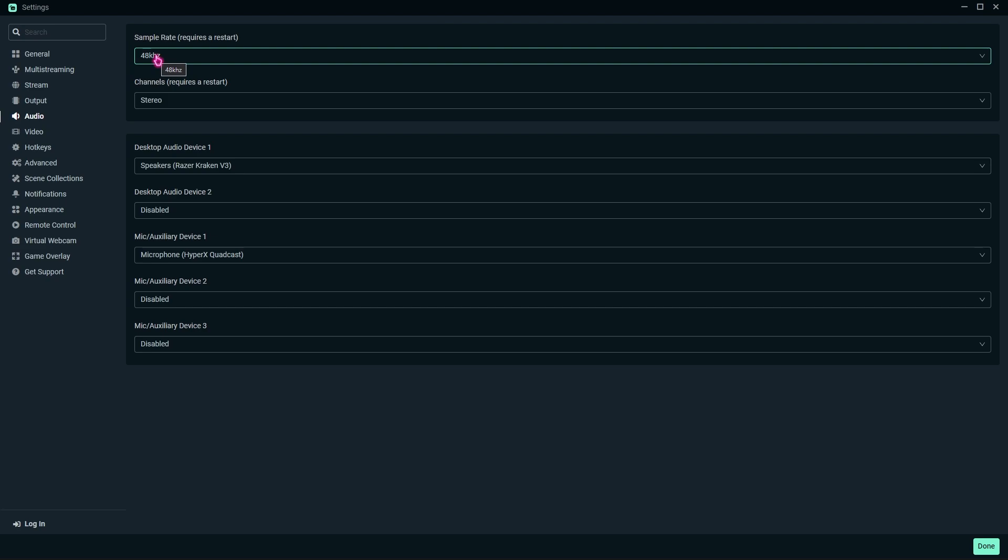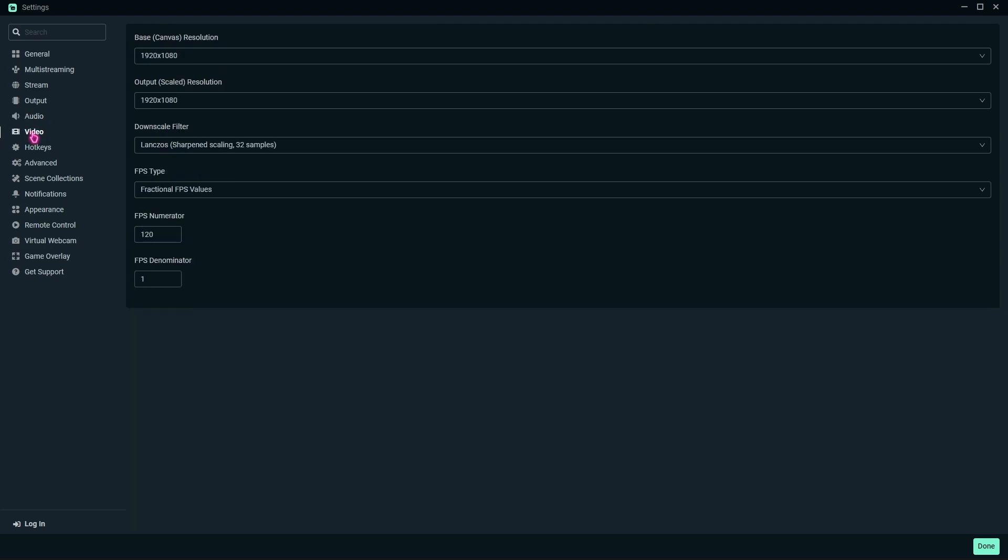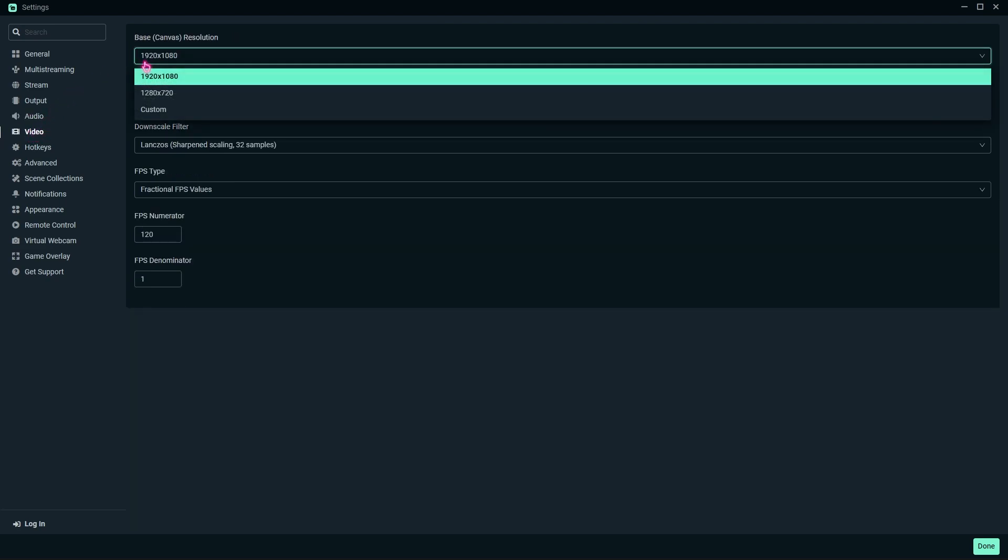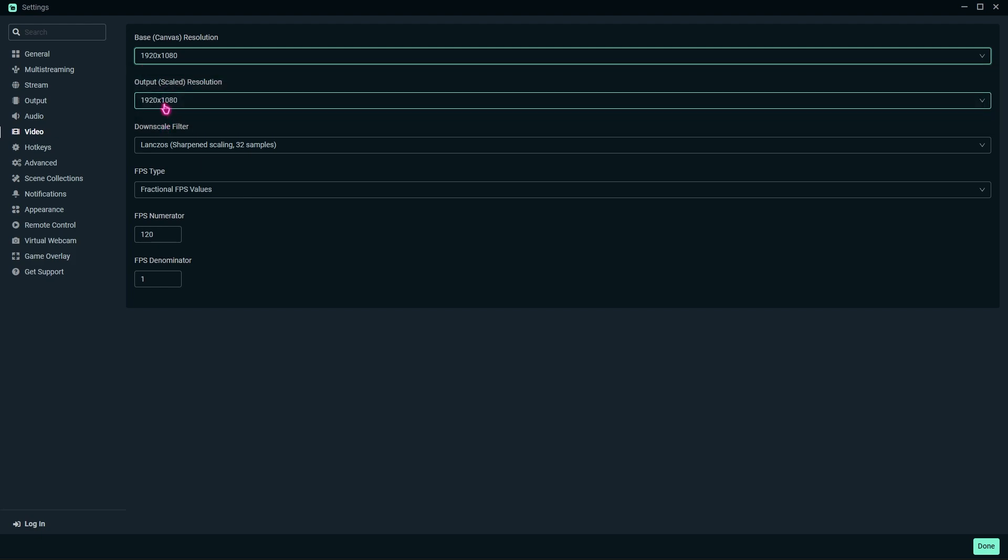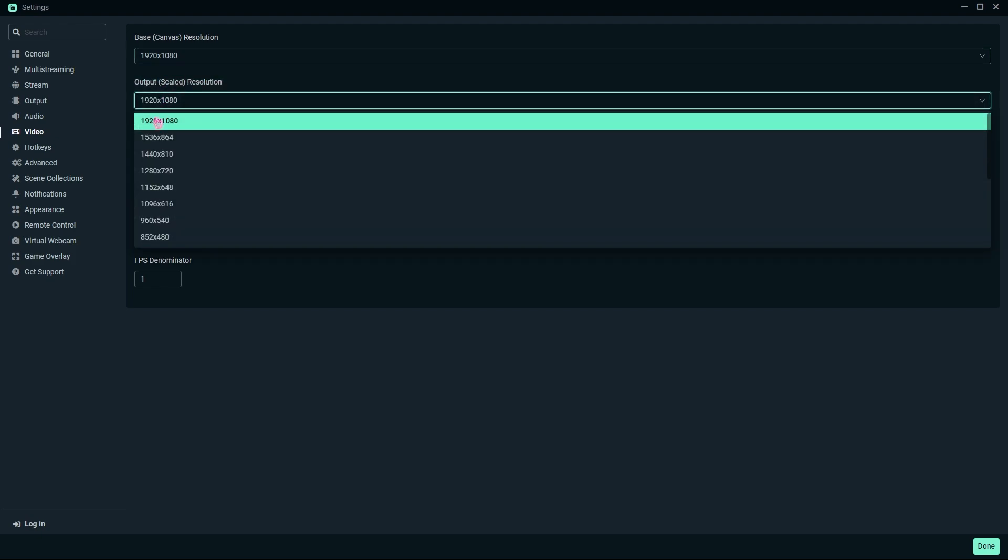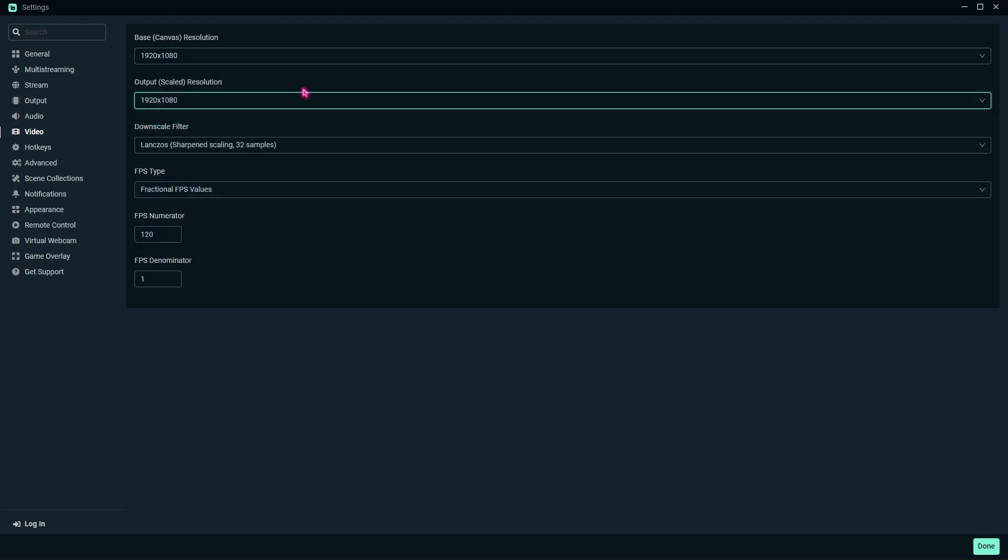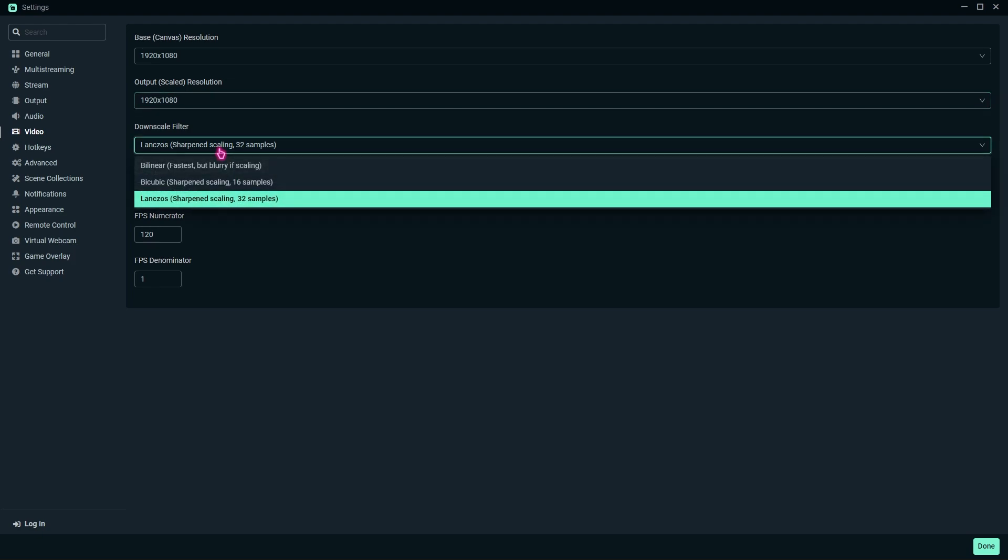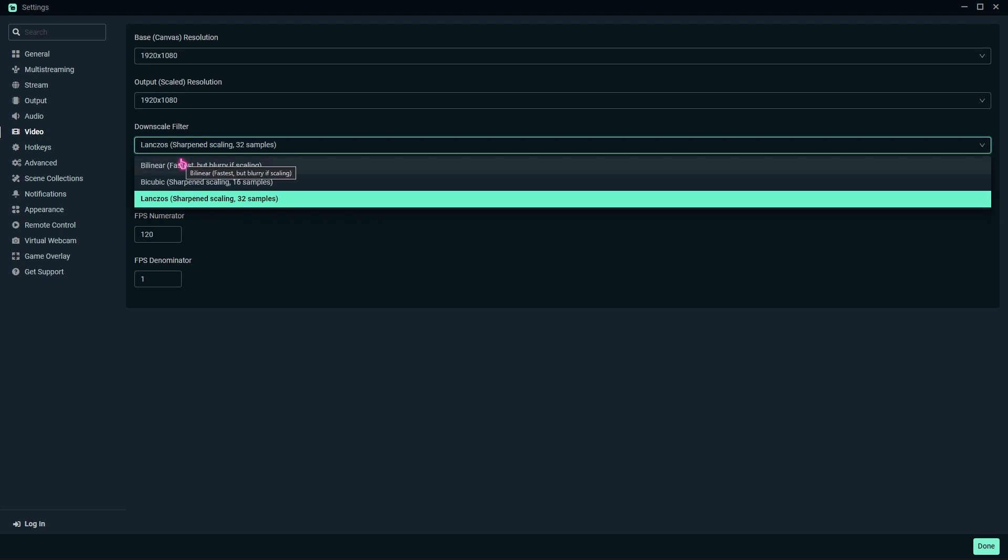Then scroll down over to the video settings. I highly recommend you always use your base resolution and do not upscale or downscale; just record your video as it is. For the downscale filter, if you are running a super low-end computer, go with Bilinear. If you have a medium-end computer with, say, GTX 1050 or equivalent graphics, go with Bicubic.